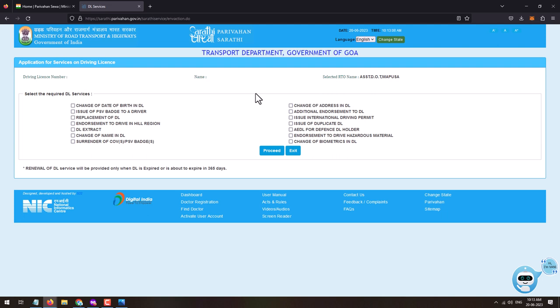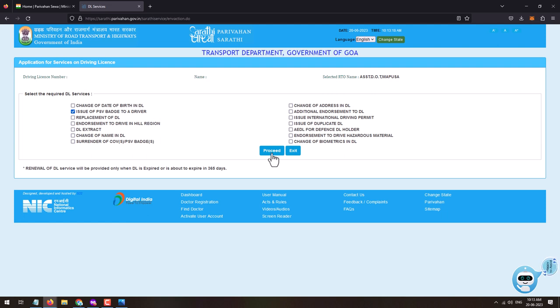Here you will need to select the driving license service you want to avail. Since we want to apply for a PSV badge for a driver, click on Issue of PSV Badge to a Driver and then click on the Proceed button.